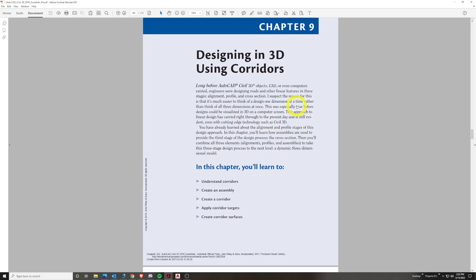When we're designing roads and other linear features, we have three stages — whether it's a road, railroad, or a canal for waterways and various linear features in civil design. We have an alignment, a profile, and a cross section. We have an easier time thinking of the design in one dimension at a time — horizontal, vertical, and then the cross section — rather than all three dimensions, as mentioned on page 169.